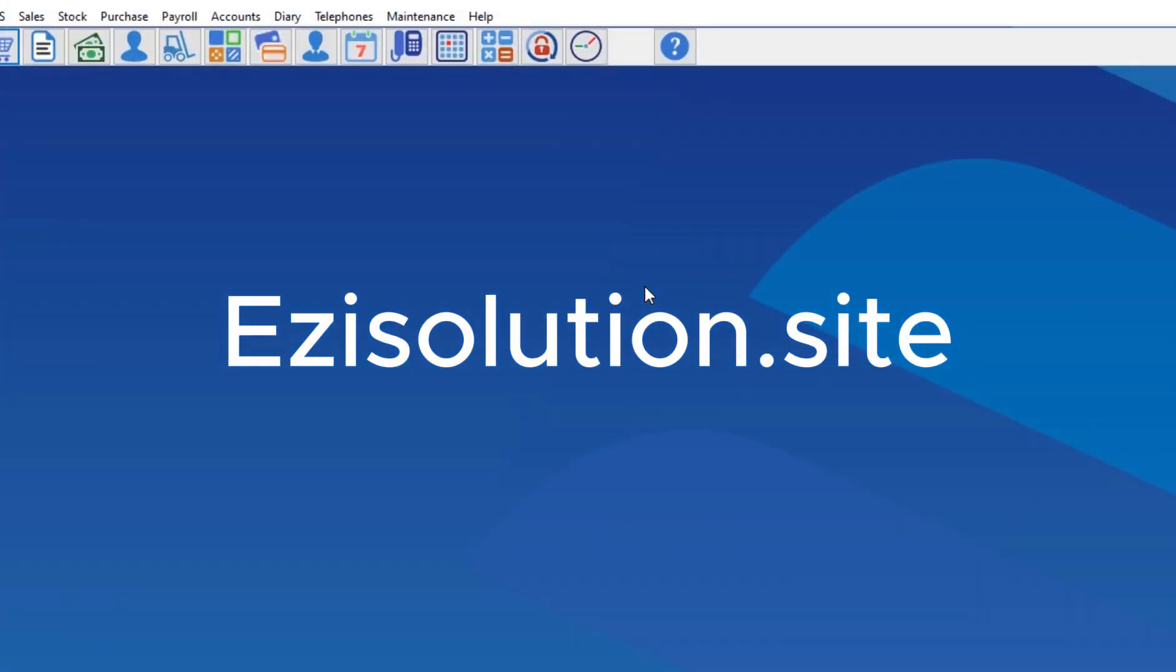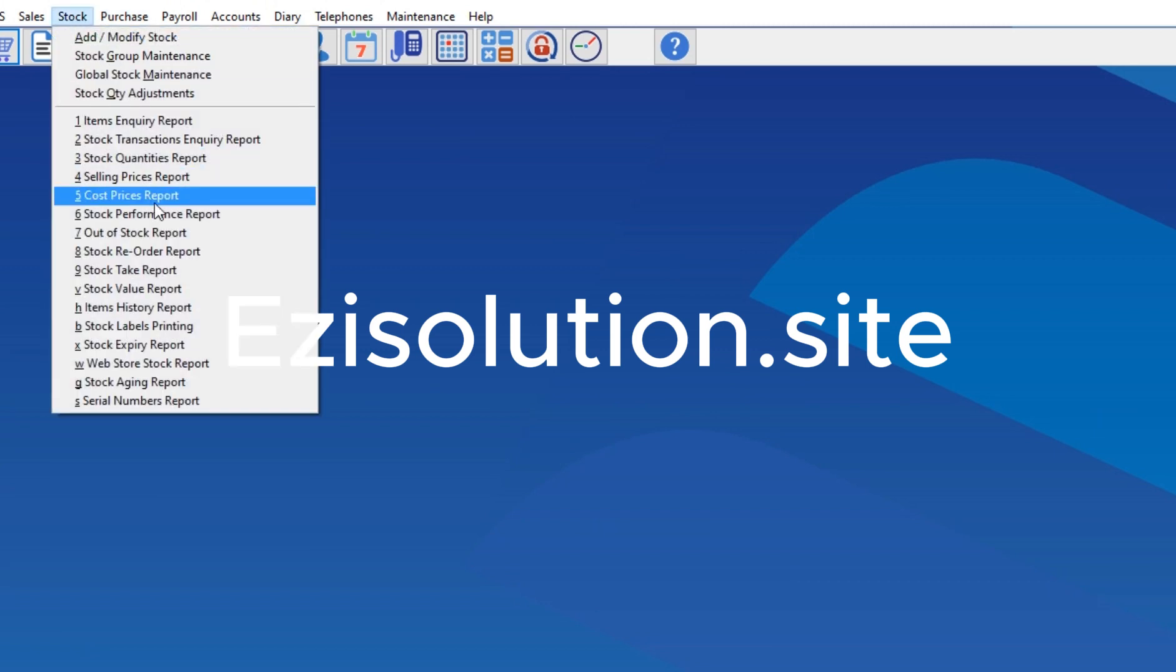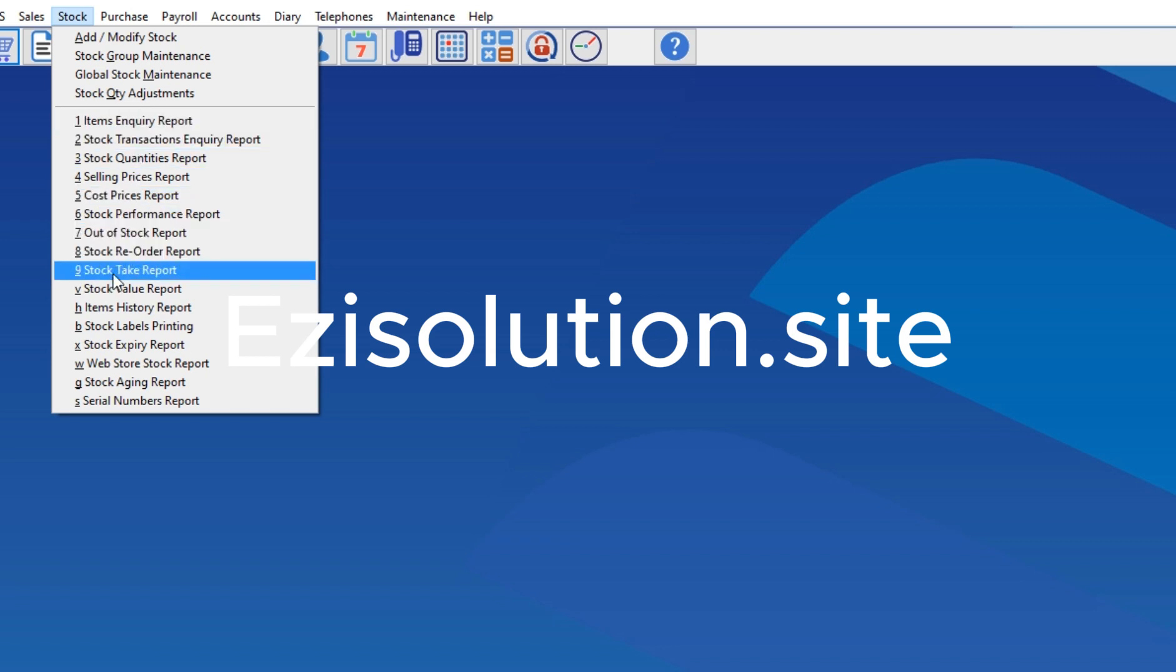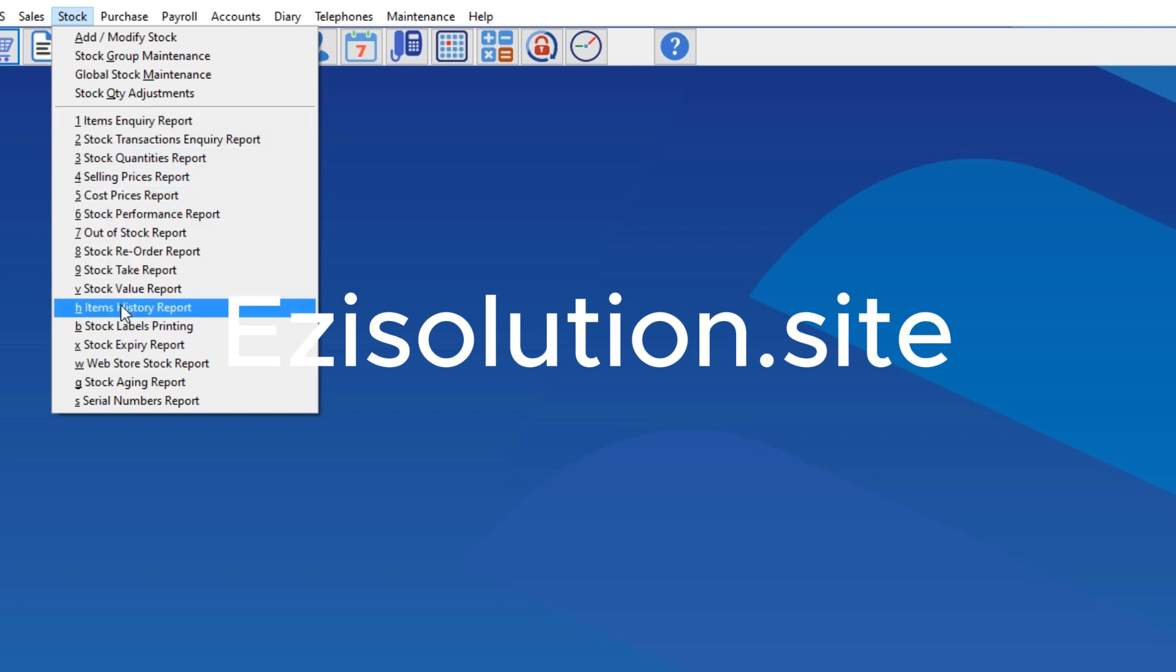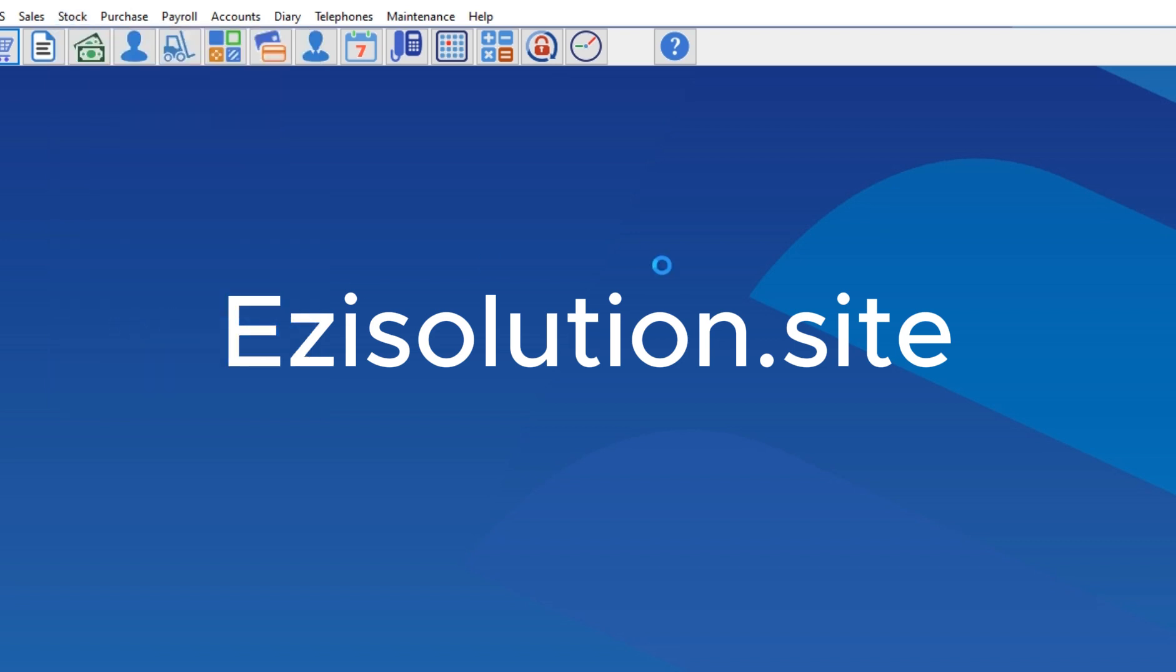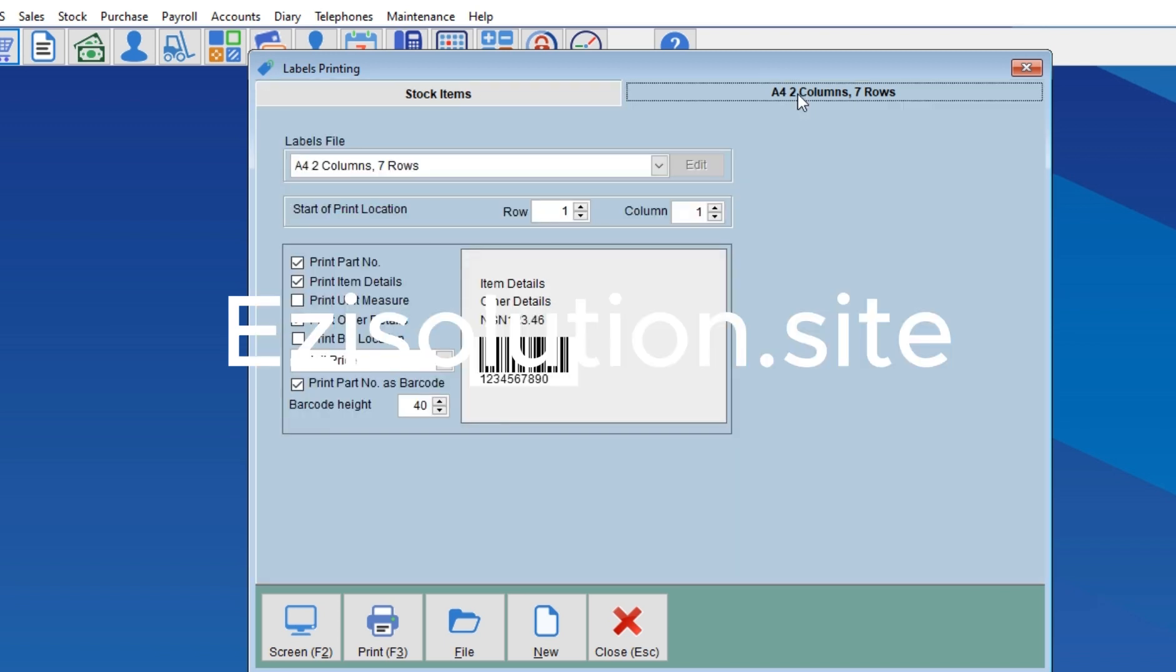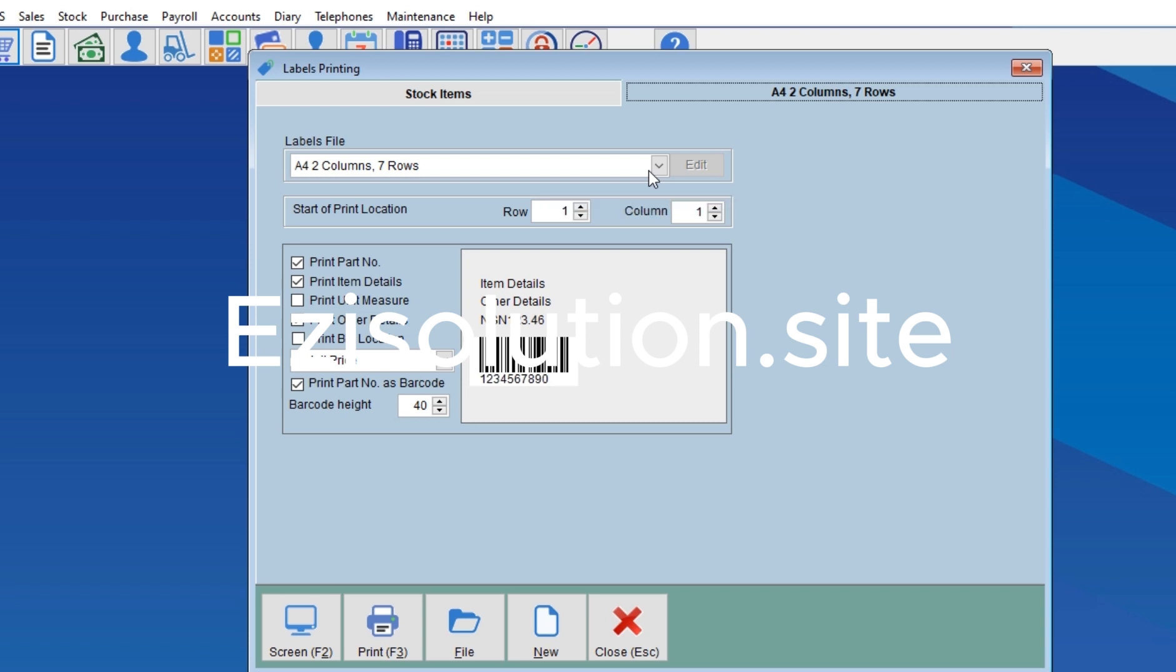You log inside the Reddleman, then you come down here and go to Stock. Go down to Stock Labeling. Then here you have to consider first.